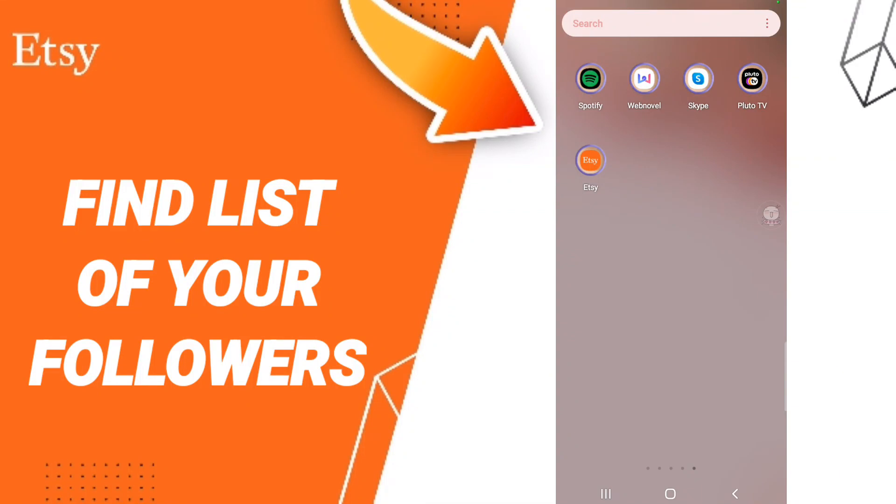Hi everyone, today we will talk about how to find the list of followers on the Etsy application.